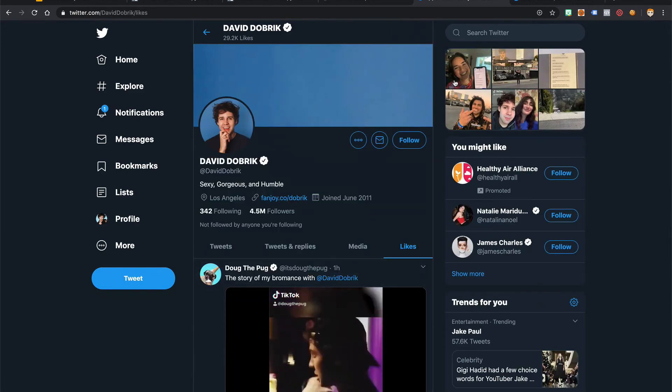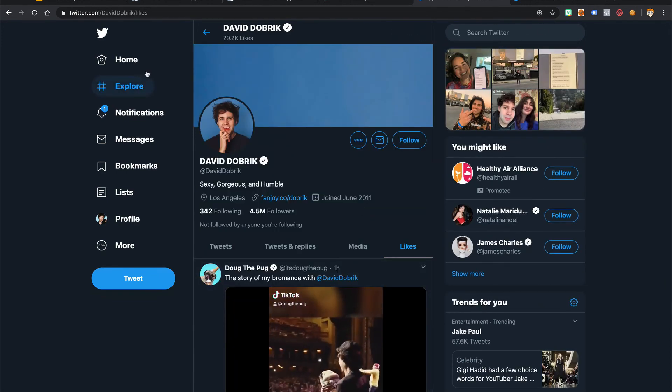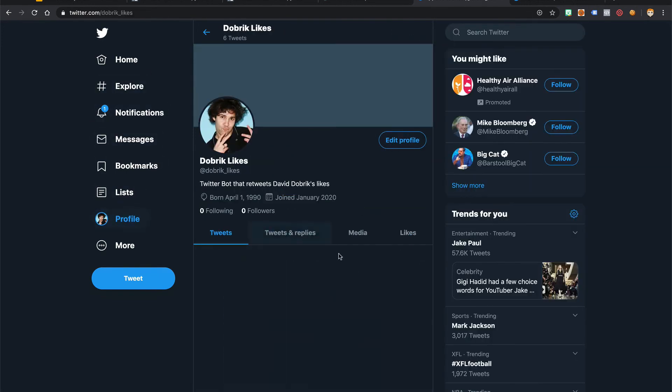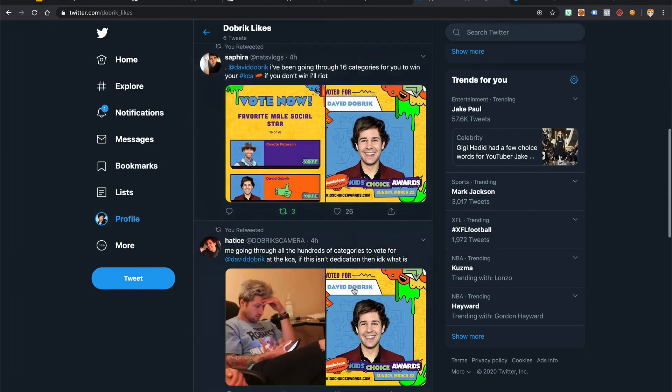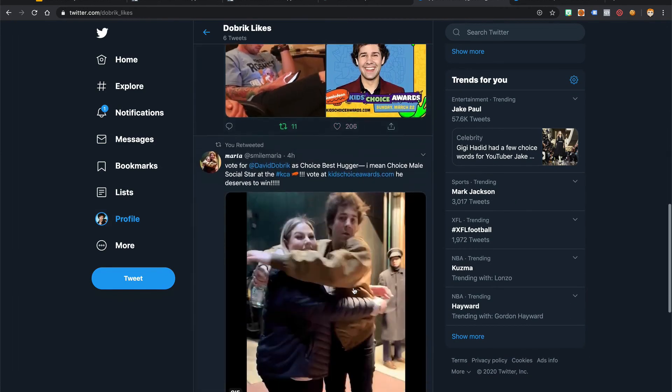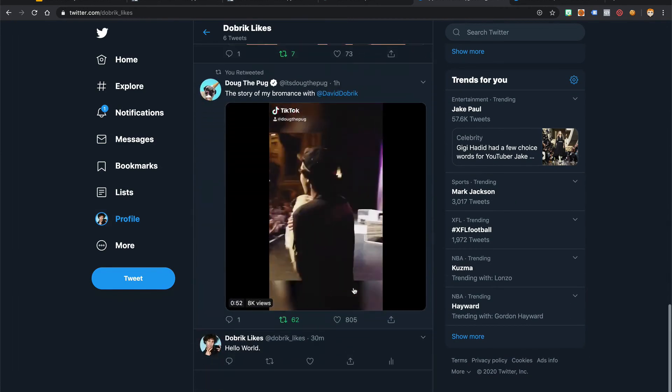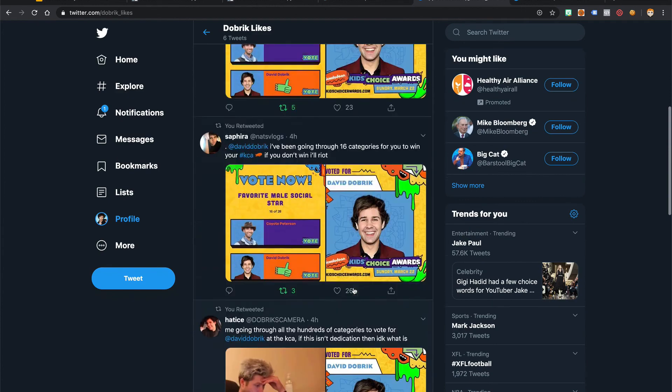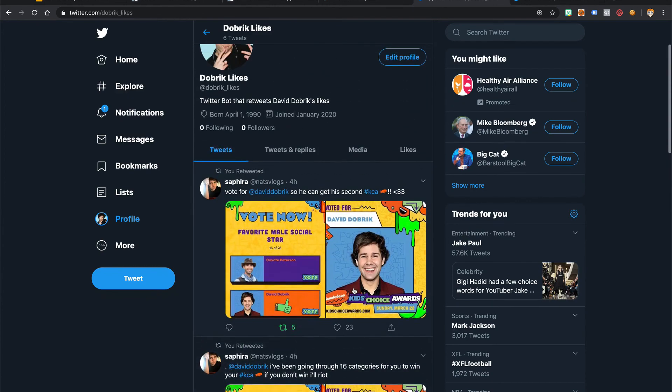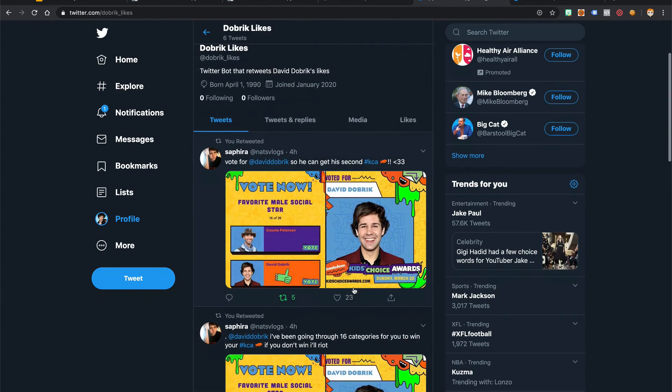If we go to our profile now, we see that we have David Dobrik's other likes. So that is one, two, three, four, five. Awesome.